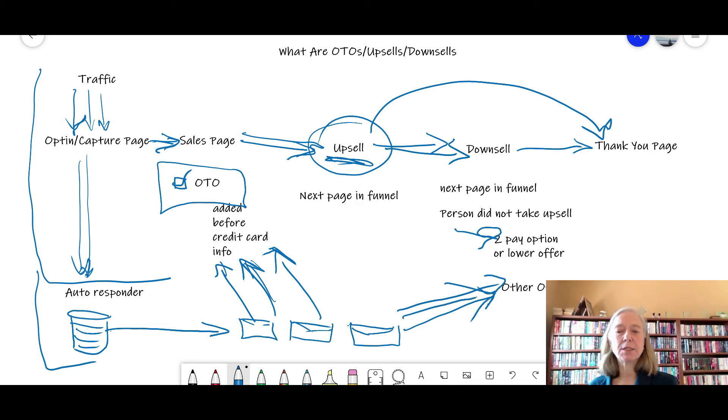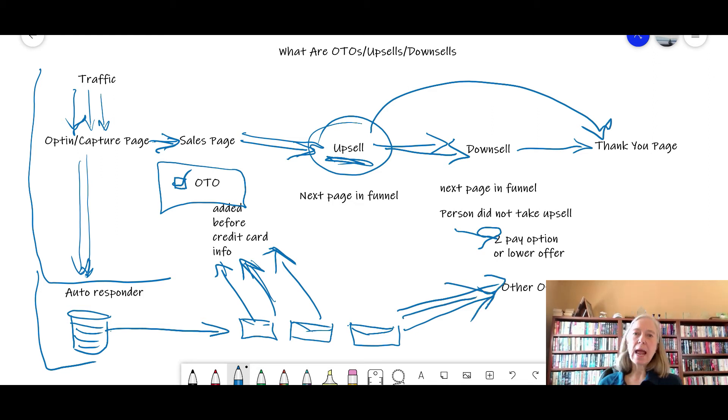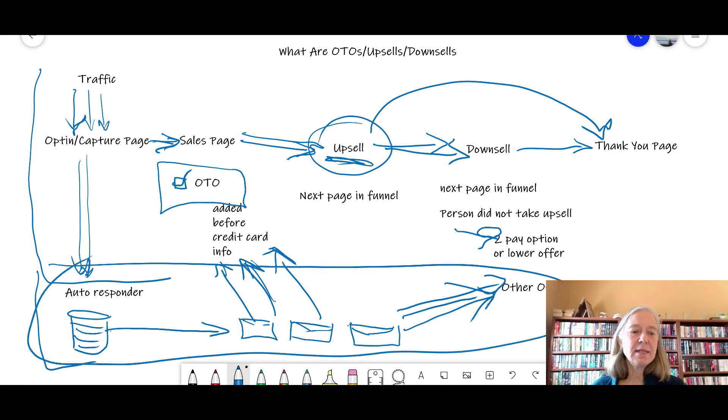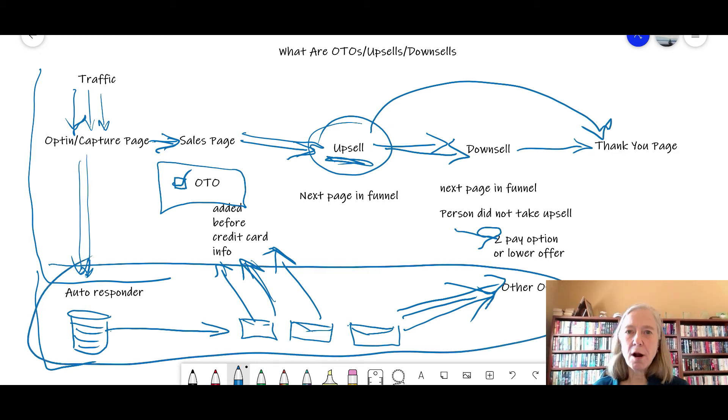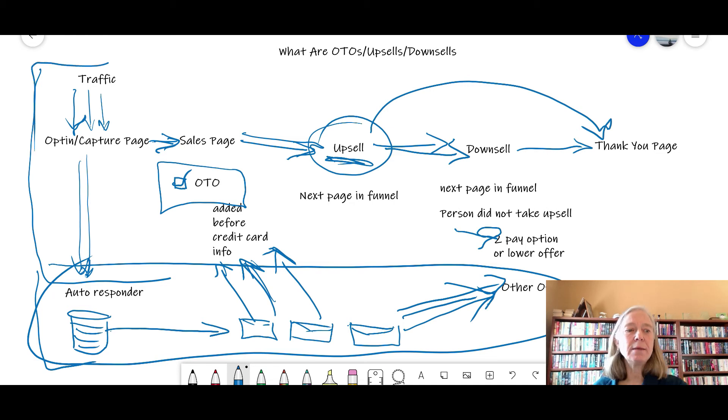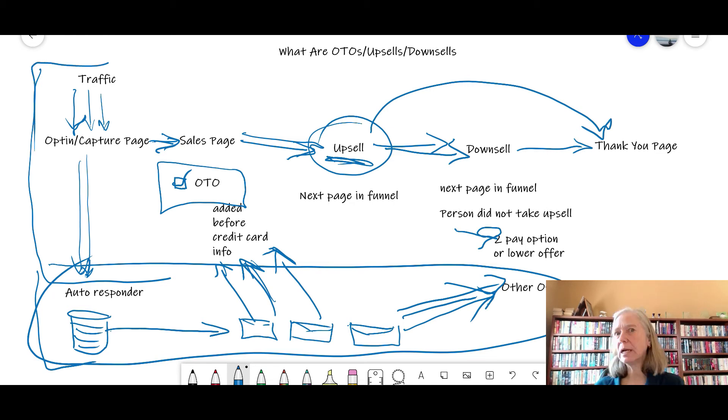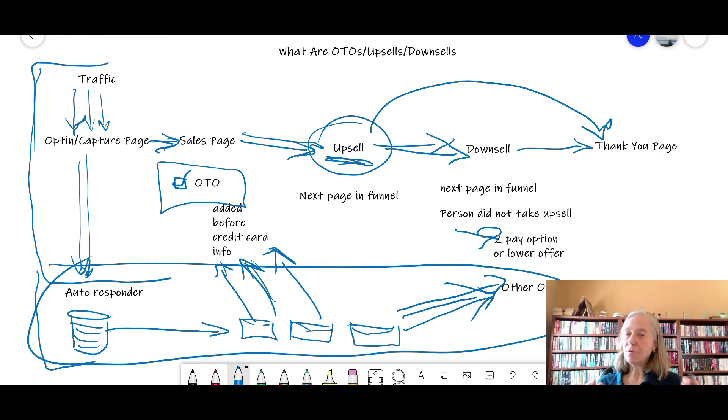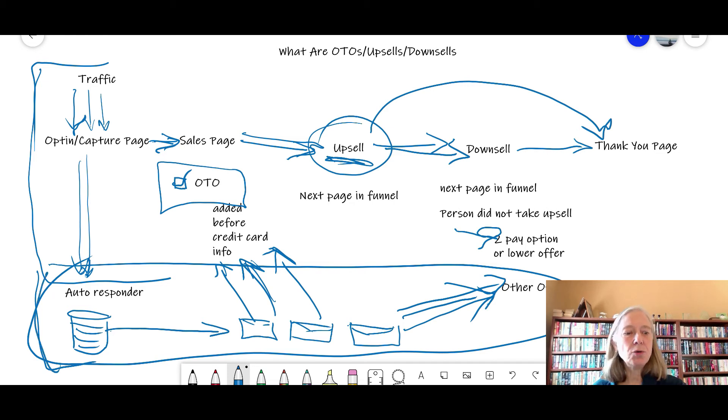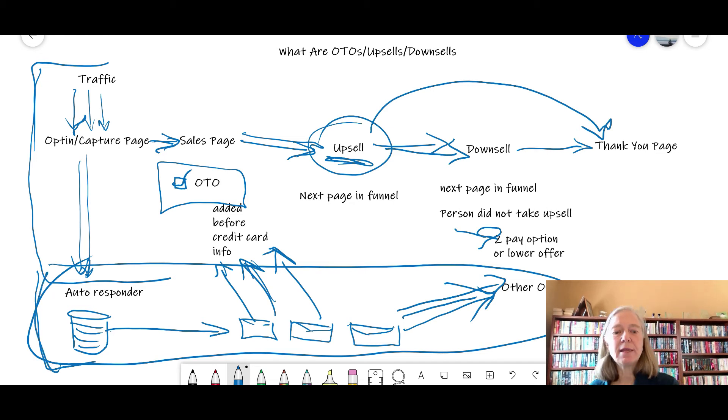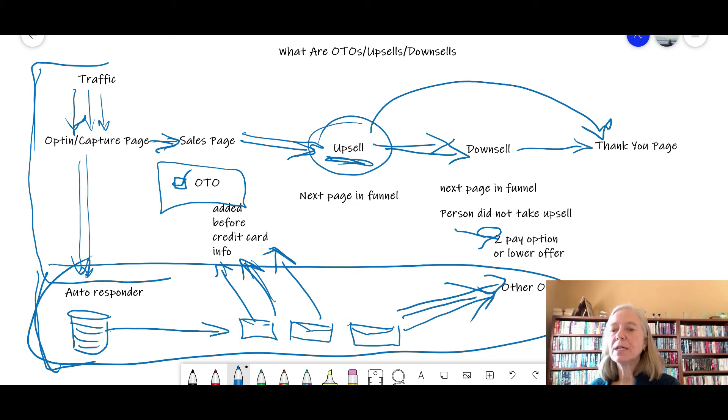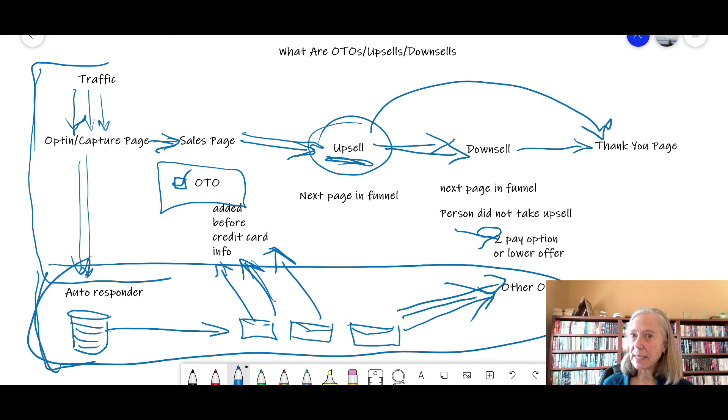And this back end area, this is where the profit is made. Now on the front end, basically you're lucky if you break even. And if you do break even, then everything after that, your leads are free, because you are going to be promoting to them on the back end. You're going to send them back to the sales page, you're going to send them to other offers, maybe some high ticket offers.